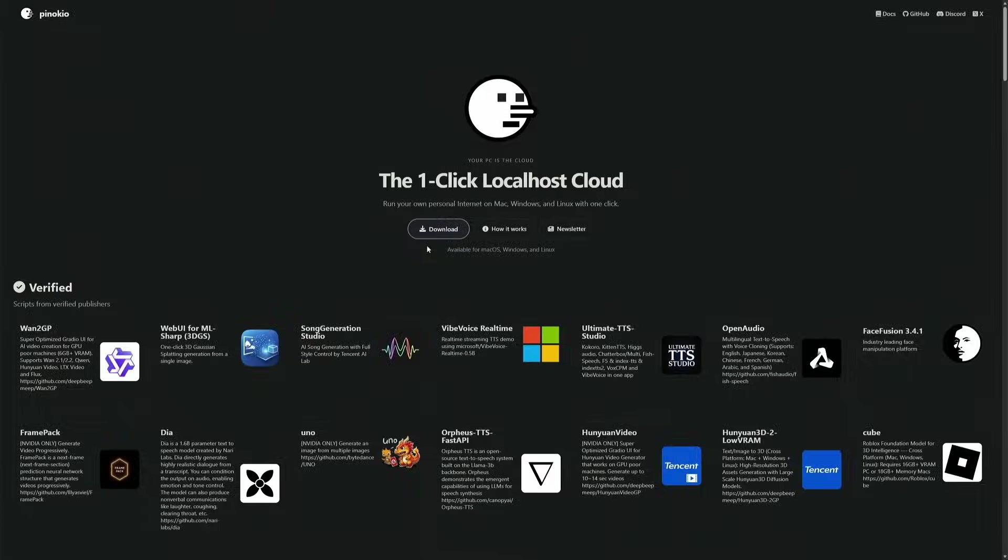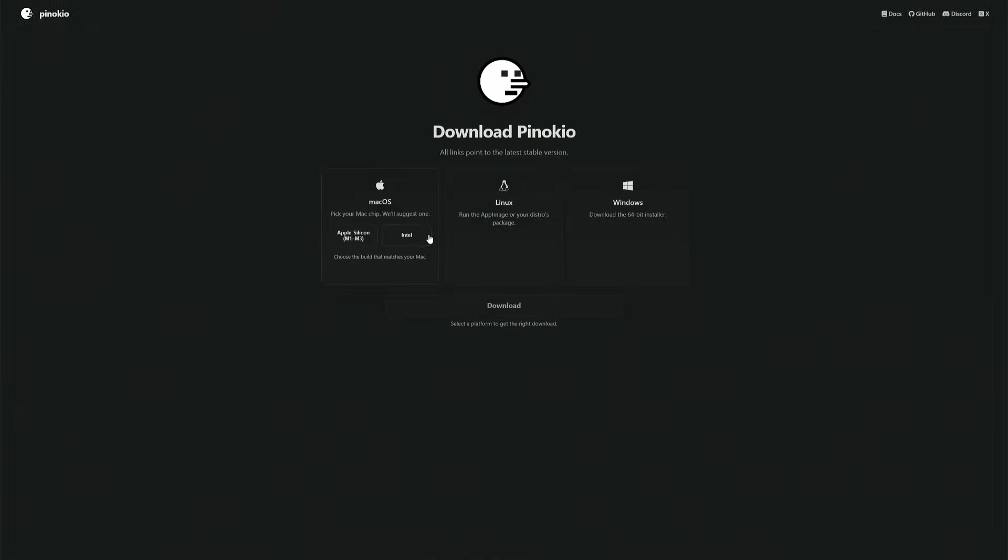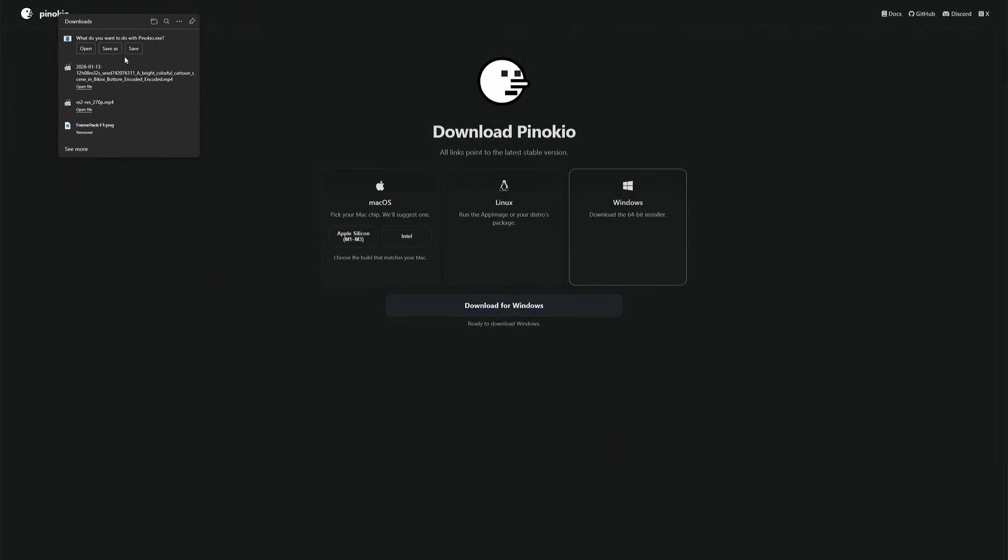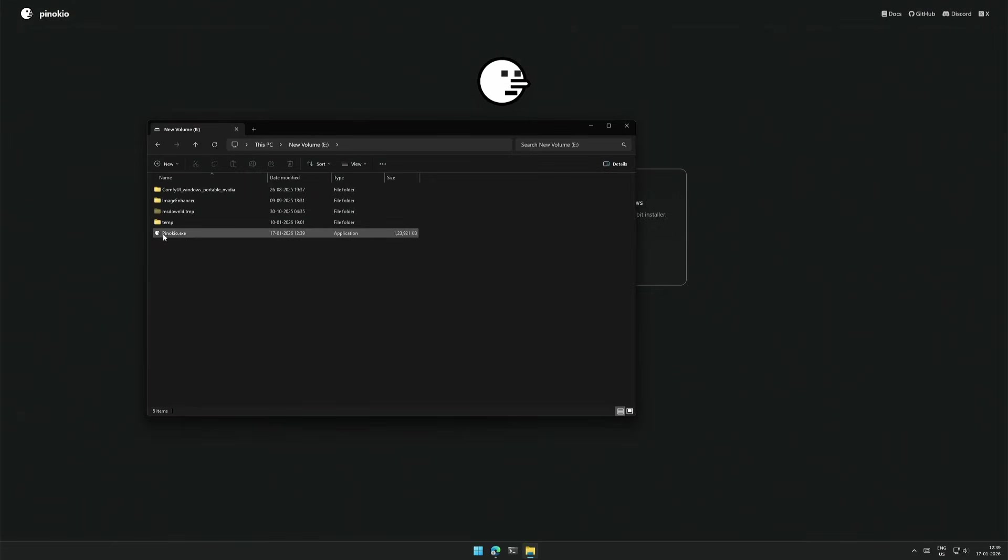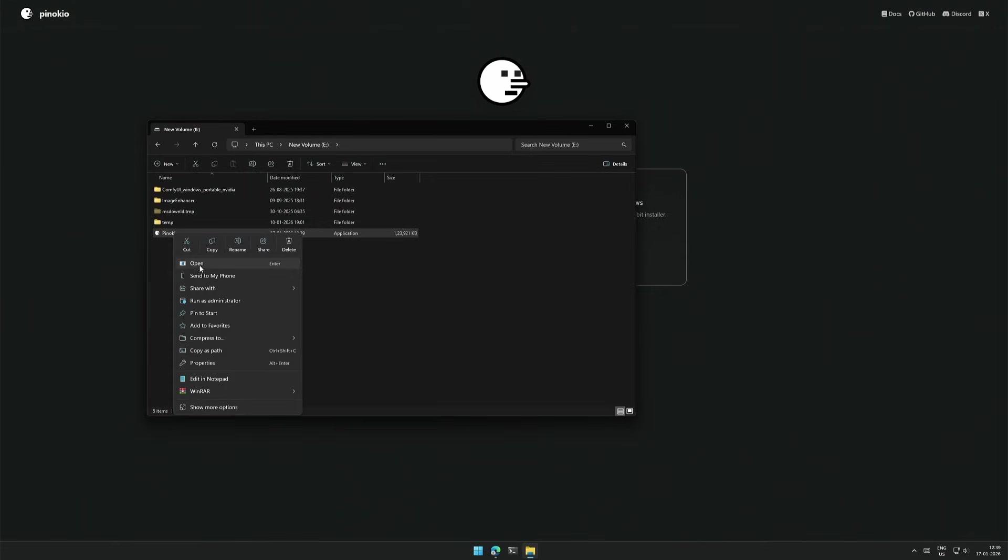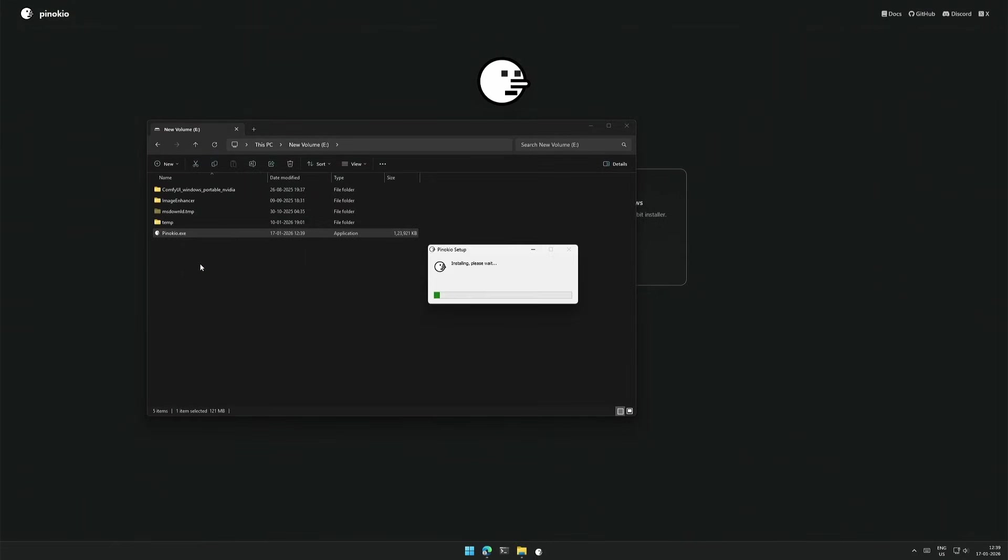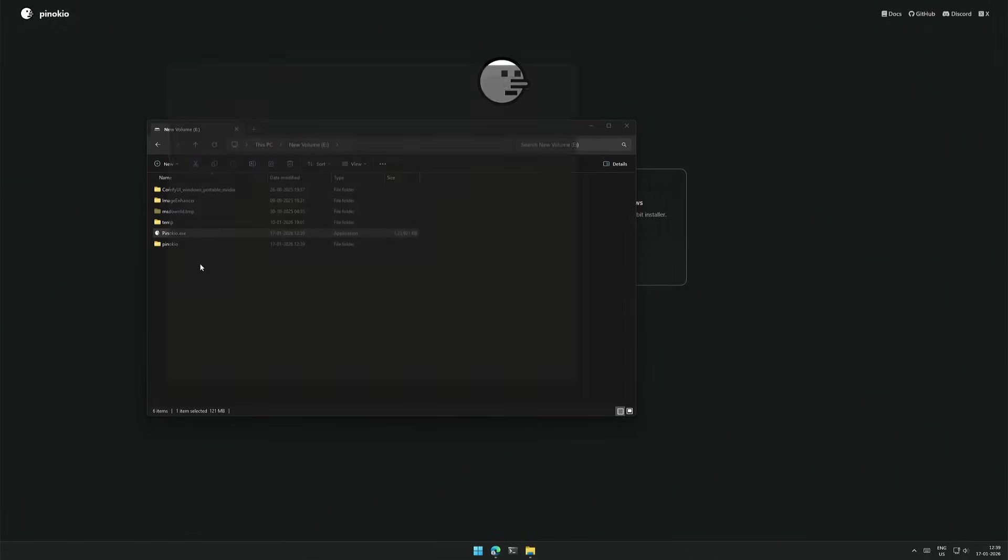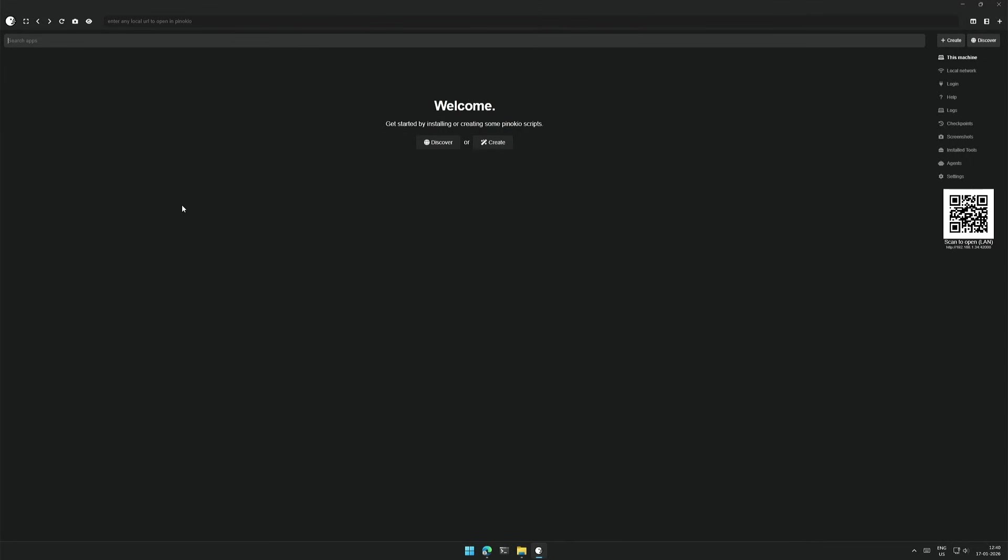So I will download Pinocchio for Windows and save the .exe file in the same location where I want the installation to happen. So this is the executable downloaded and I will run this file. And this should set up the Pinocchio in your computer.